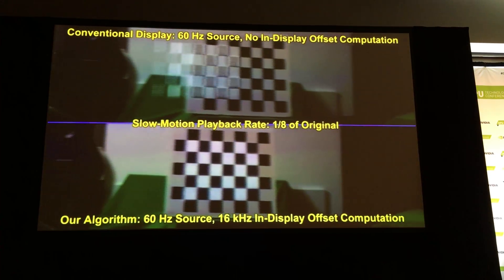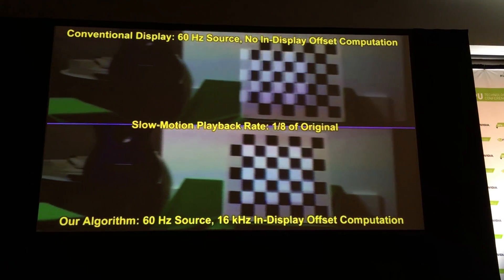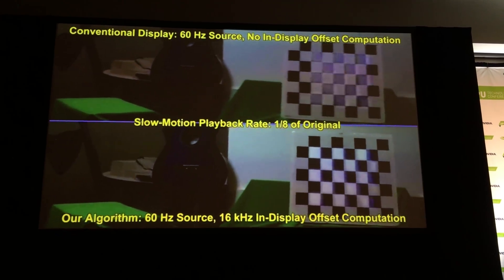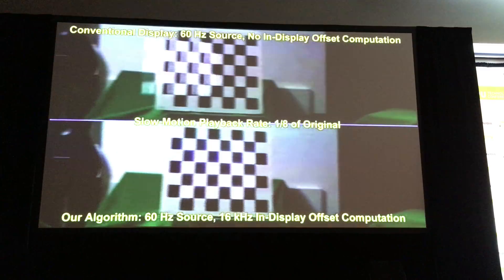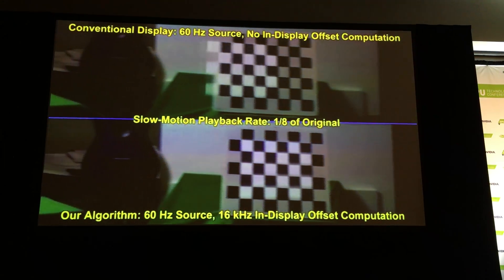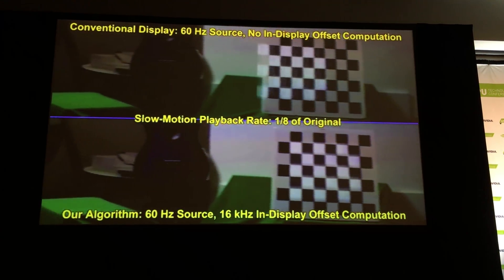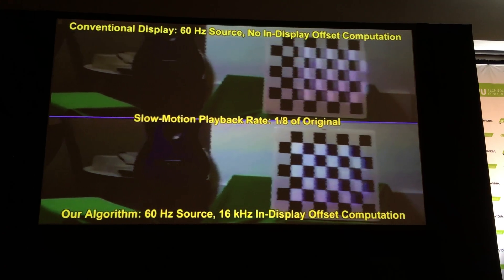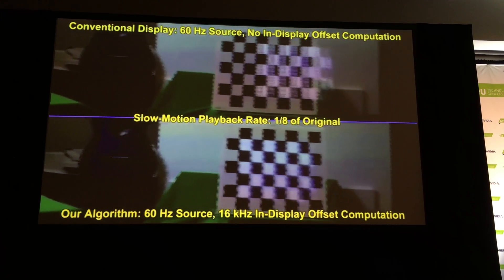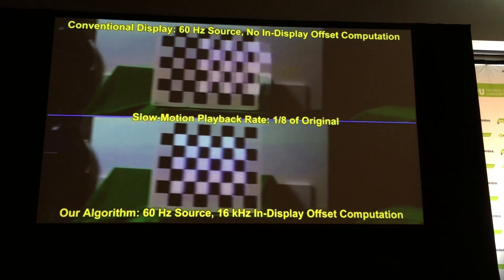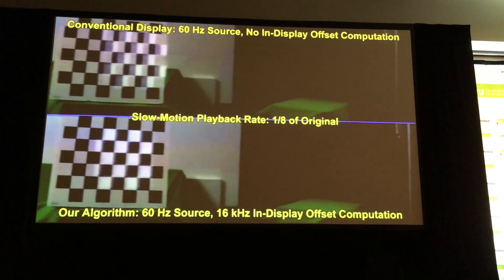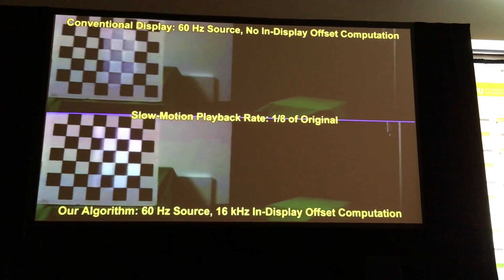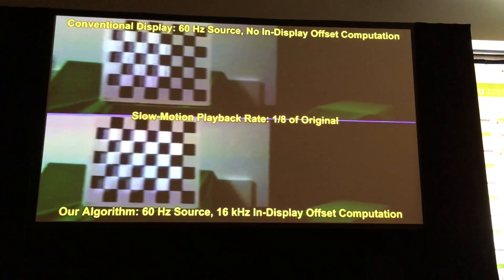What you can see on the bottom is when we go to our 16,000 Hertz display, we're able to lock those almost completely. You can actually see the scan lines of the slow motion camera because that's how fast we're moving. On the bottom, we're able to do that time warp on the display at full frame rate at 16,000 Hertz.